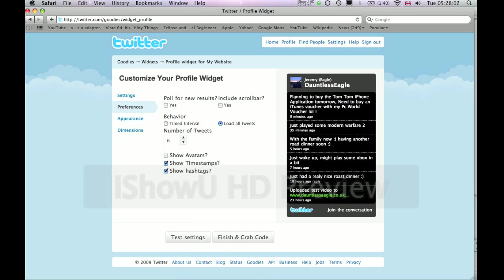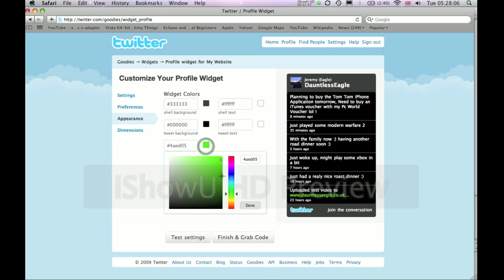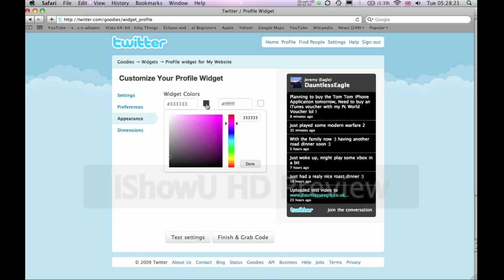We can next go on to Appearance and we can change the link font colour. I will probably change it to Turquoise Light Blue — that looks quite nice — and then click Done. I'm probably going to change the background colour slightly, to about there. That looks quite nice. Click Done.